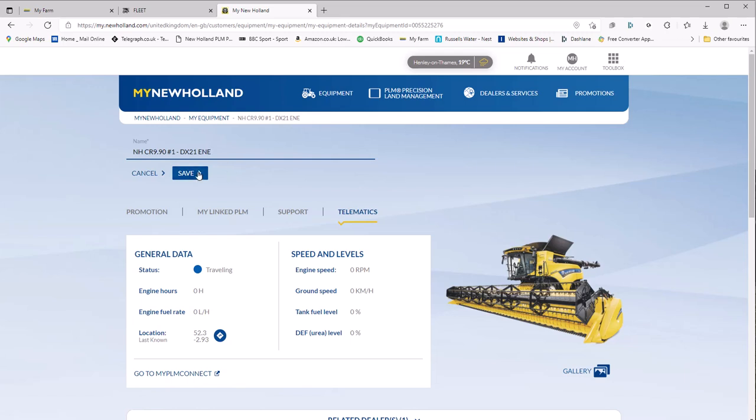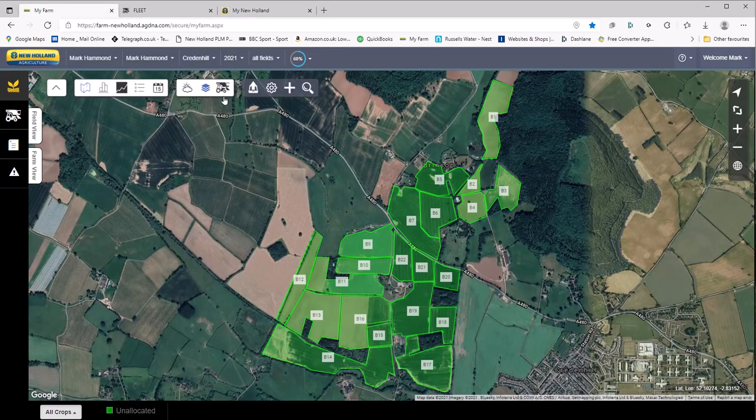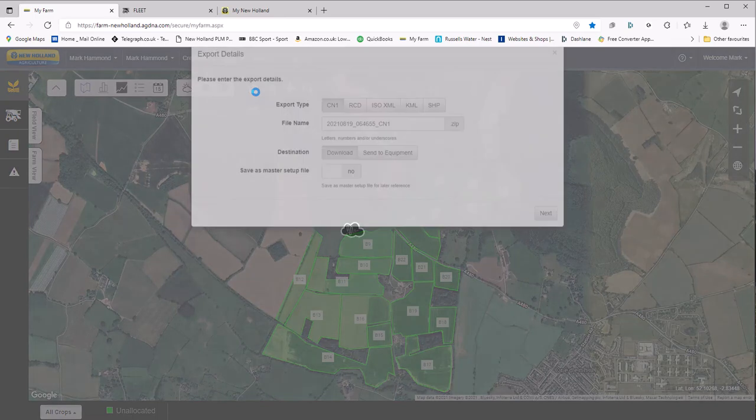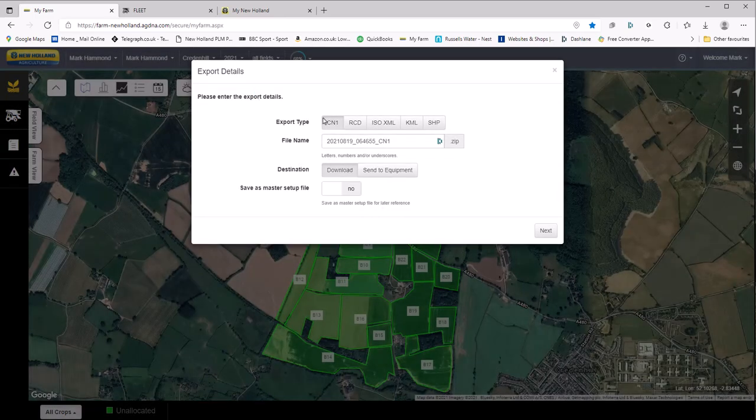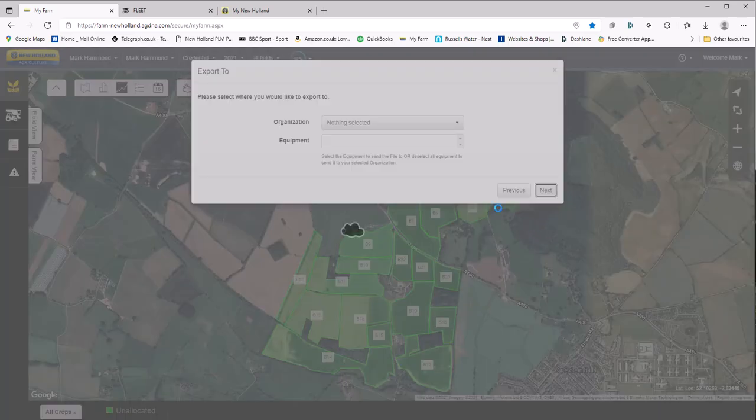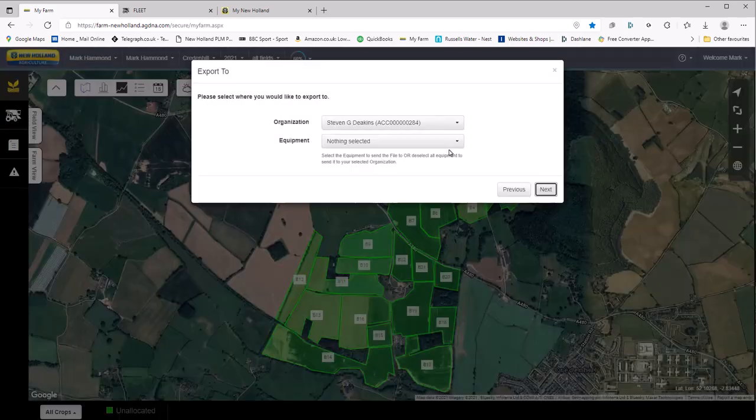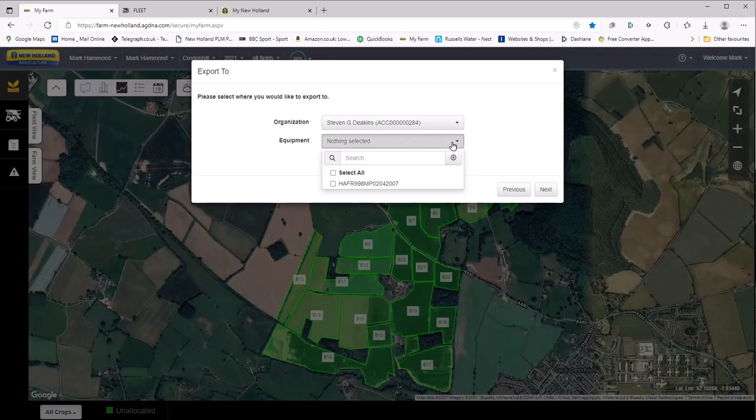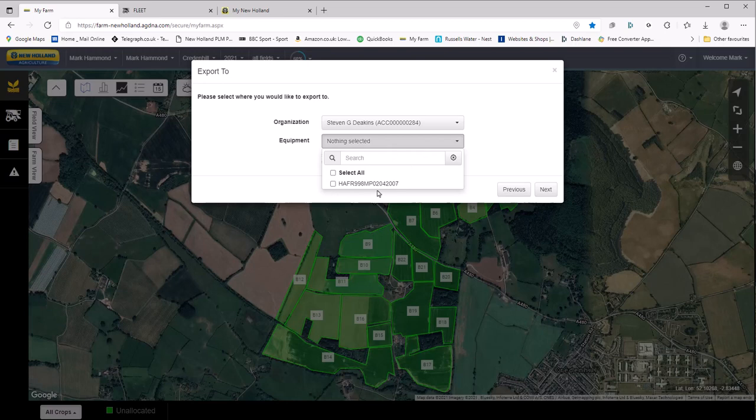And so when we go back into the my farm app it becomes much easier to understand. Another reason, here's when I want to export our management tree to our equipment and I click send equipment and I look down the list, I will have a list of serial numbers. This is wonderfully confusing.